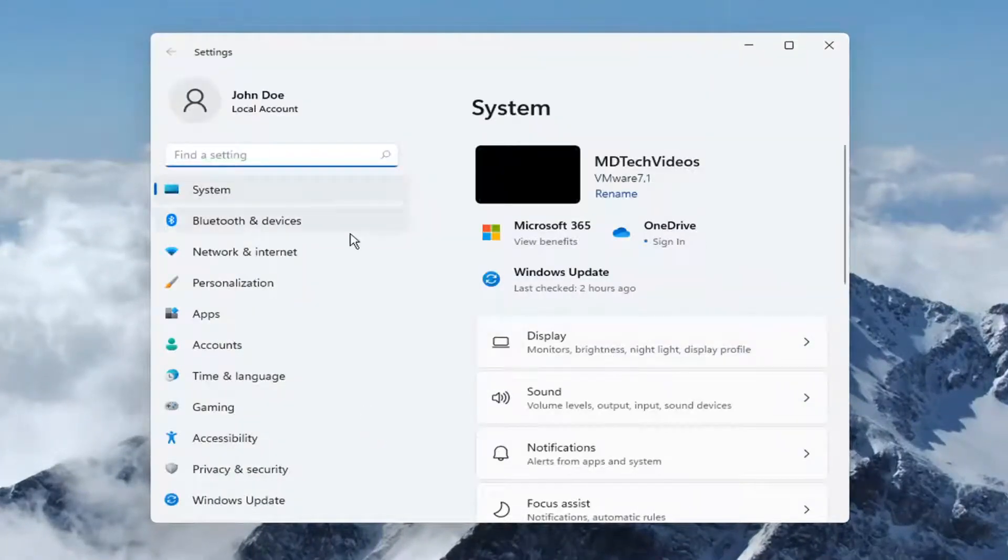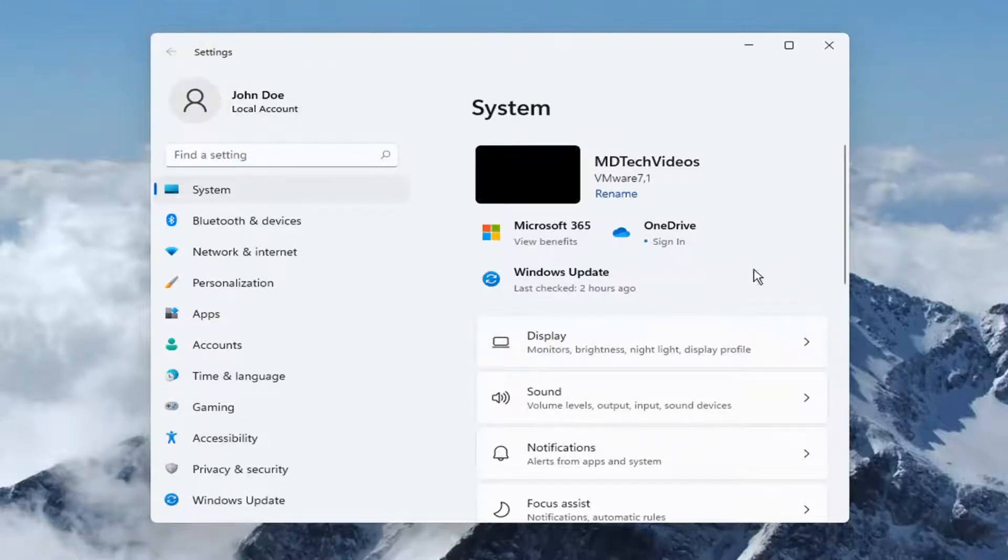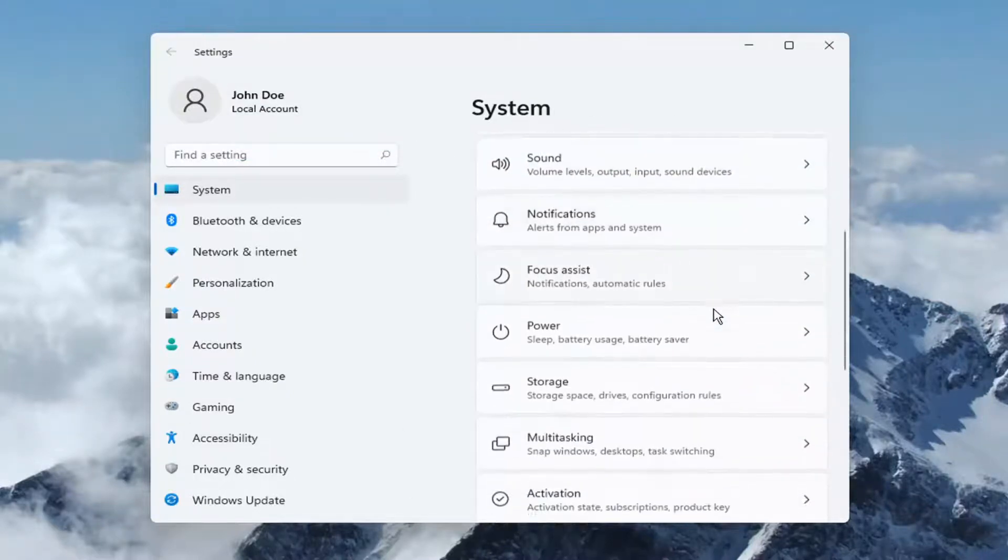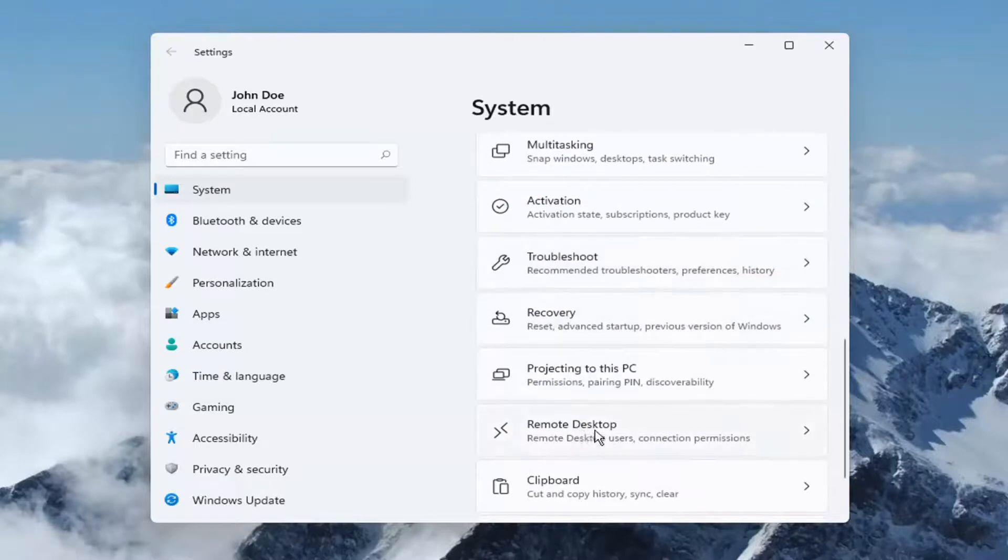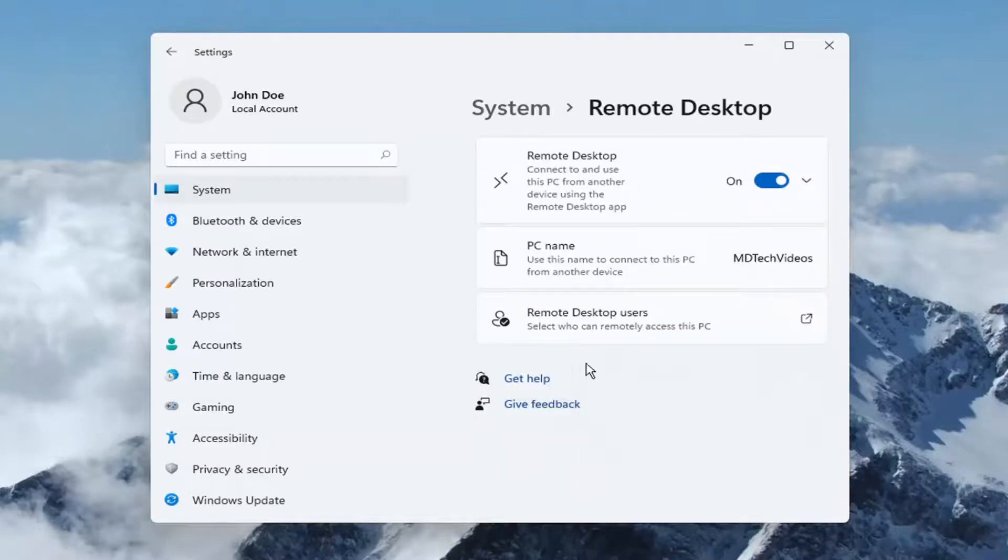You want to select system if it doesn't automatically take you to this page. And on the right side you want to go down to remote desktop. Go ahead and left click on that.